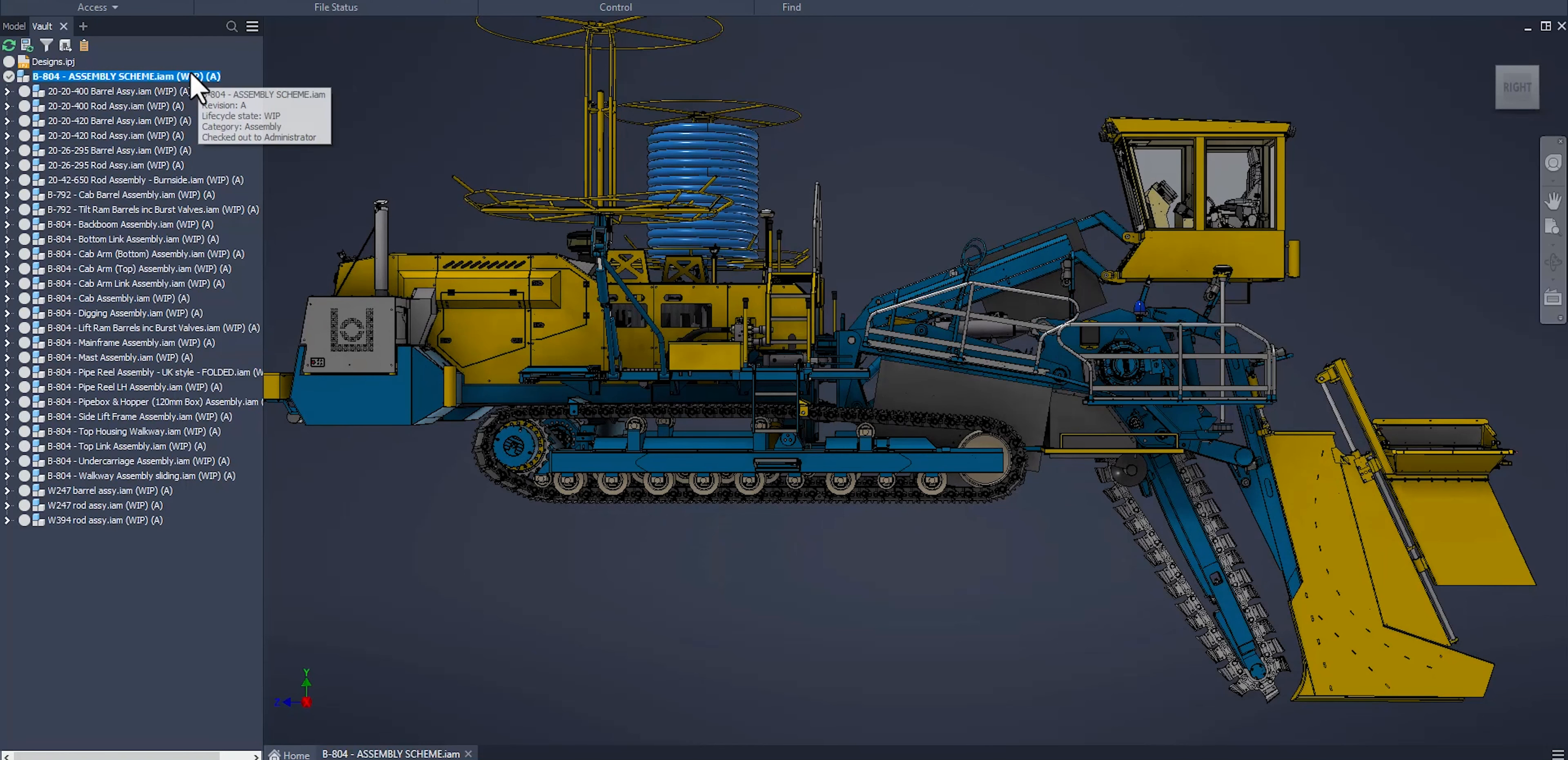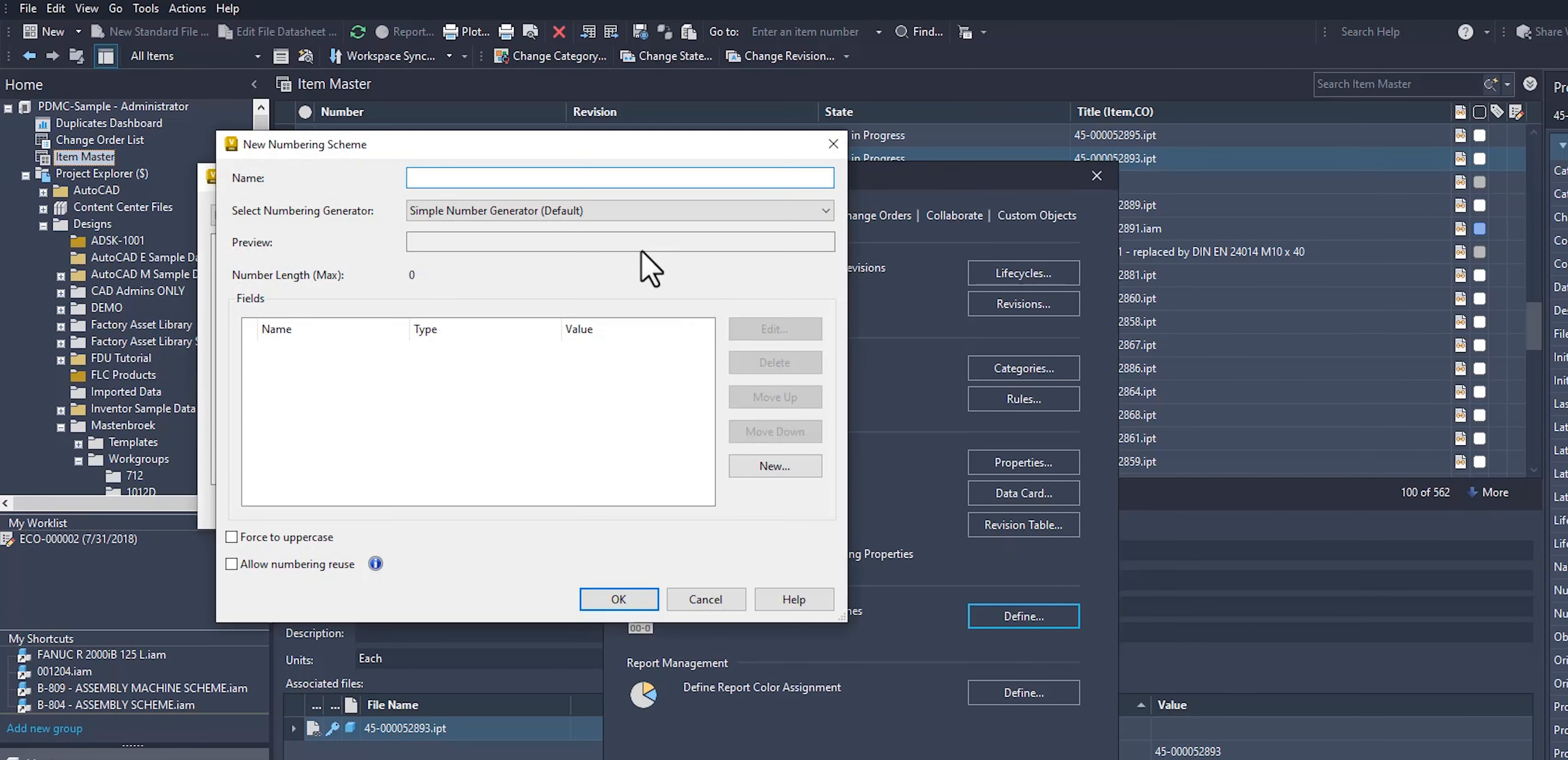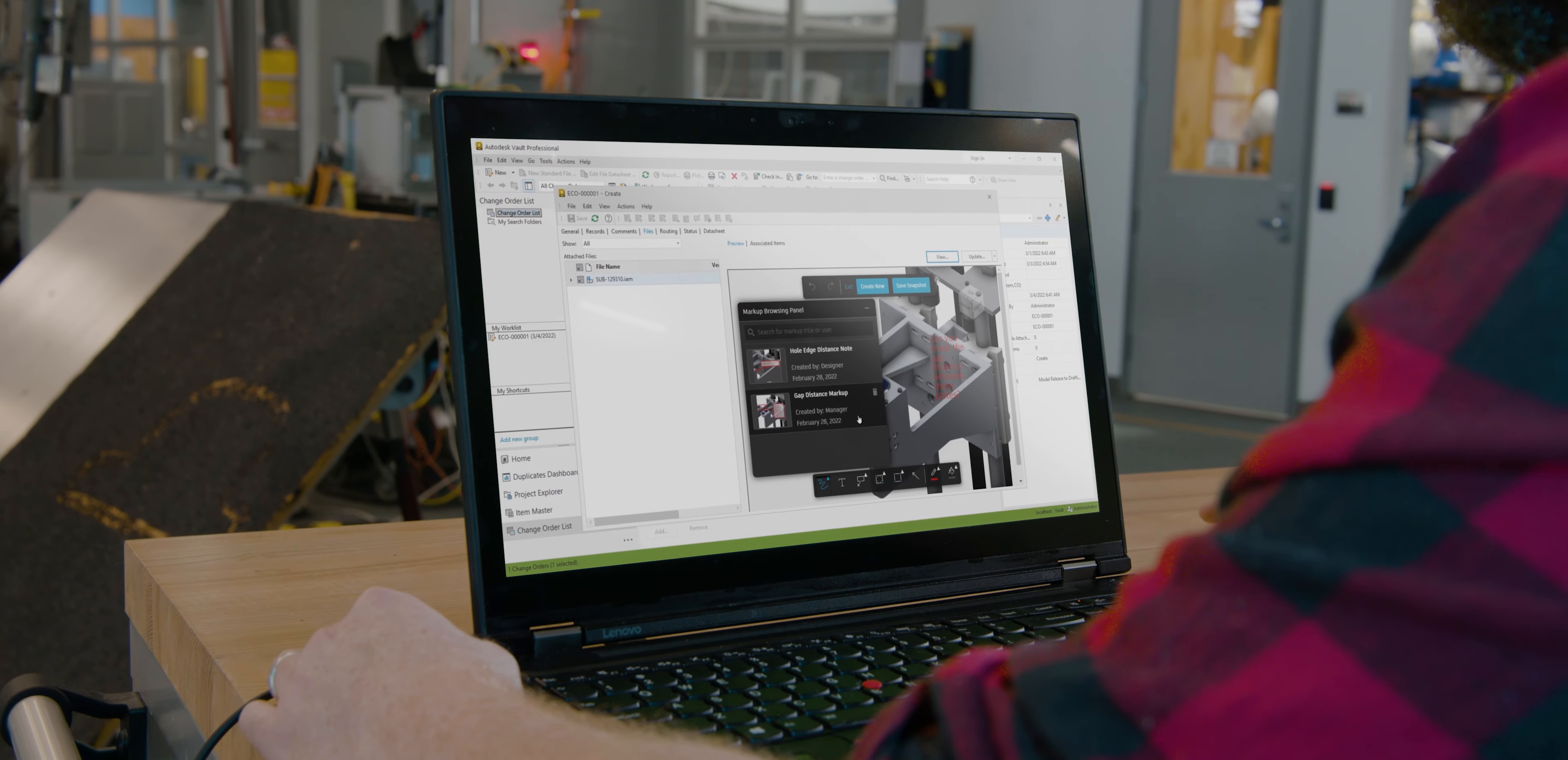But it's more than CAD file management. Vault ensures a consistent approach for data input, review, and release to manufacturing. Teams can access data instantly and work simultaneously without overwriting files.